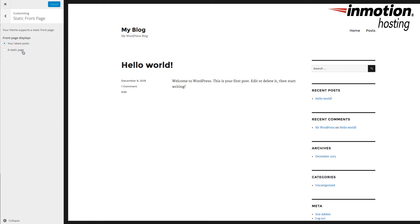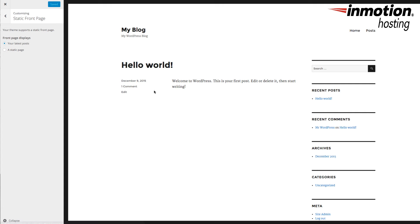Here, you can set it up to go to a Static Page. You can see it says your theme supports a Static Front Page. Front Page displays. Right now, it's set up to your latest posts. So, here you can see the latest posts. I'm going to click on Static Front Page.